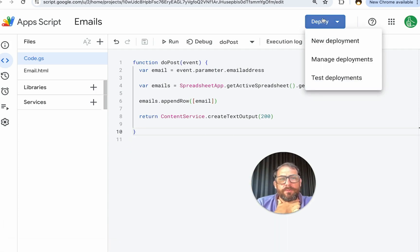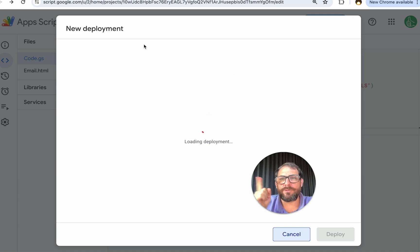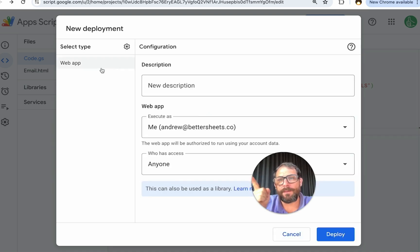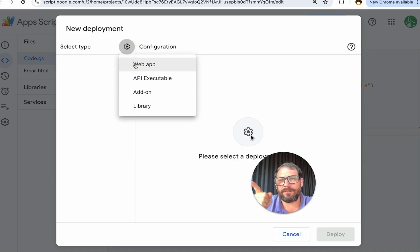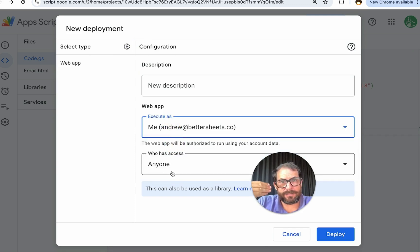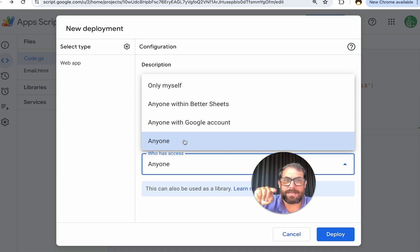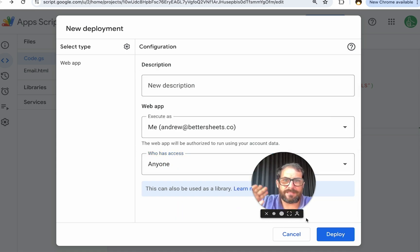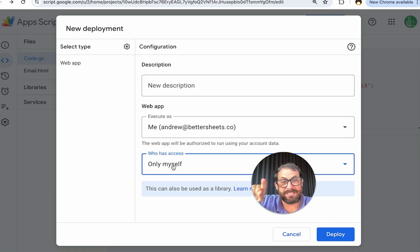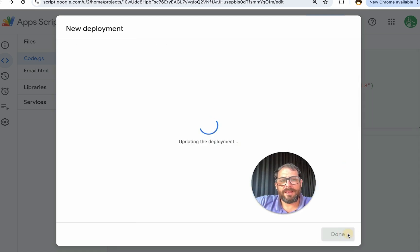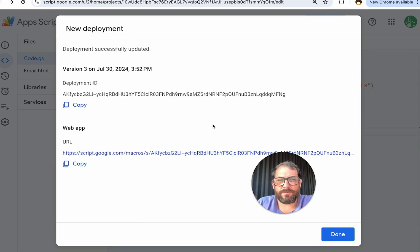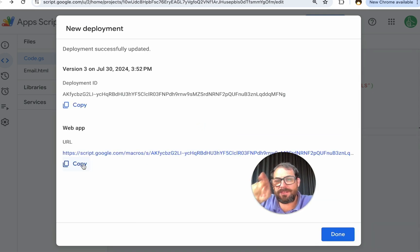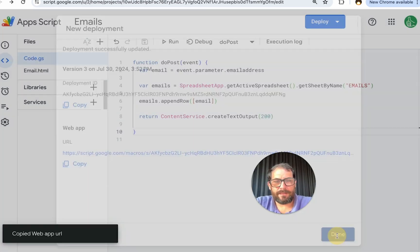I'm going to go and delete this down here because we just retyped it all. I will now deploy this project and I will hit new deployment. I'm going to select web app up here. We will need to execute it as ourselves, but anyone who has access changes to anyone. It may say only myself when you do this first time. Change it to anyone. Click deploy. And when we click deploy, you may have to authorize it. This web app URL is what we need. We need to copy this. Hit done.